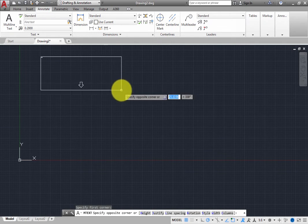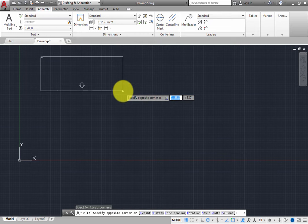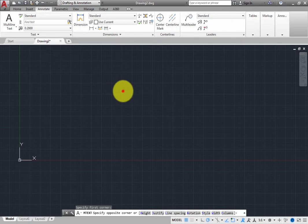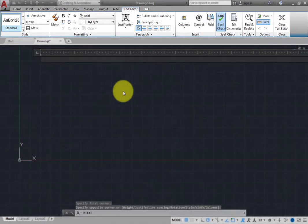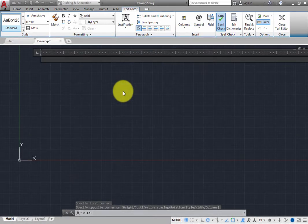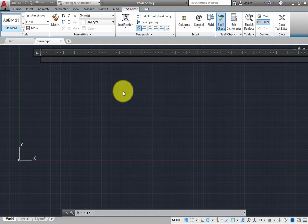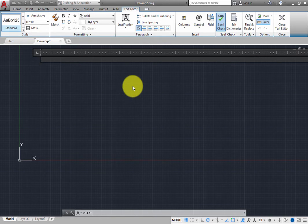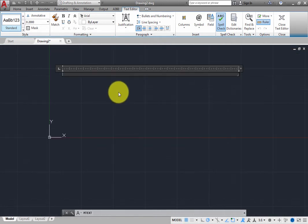When you click to select the opposite corner, what you are essentially doing is defining a rectangular space that determines the left and right margins of the text. Once you pick the opposite corner, the program is ready for you to start typing the text. The ribbon changes to the Text Editor contextual ribbon, which contains numerous options for adjusting the style, formatting, and paragraph settings.